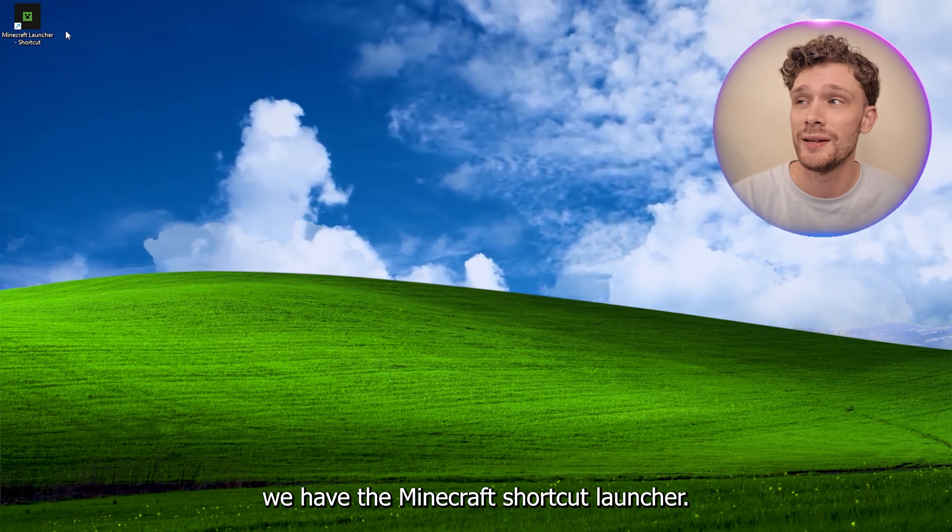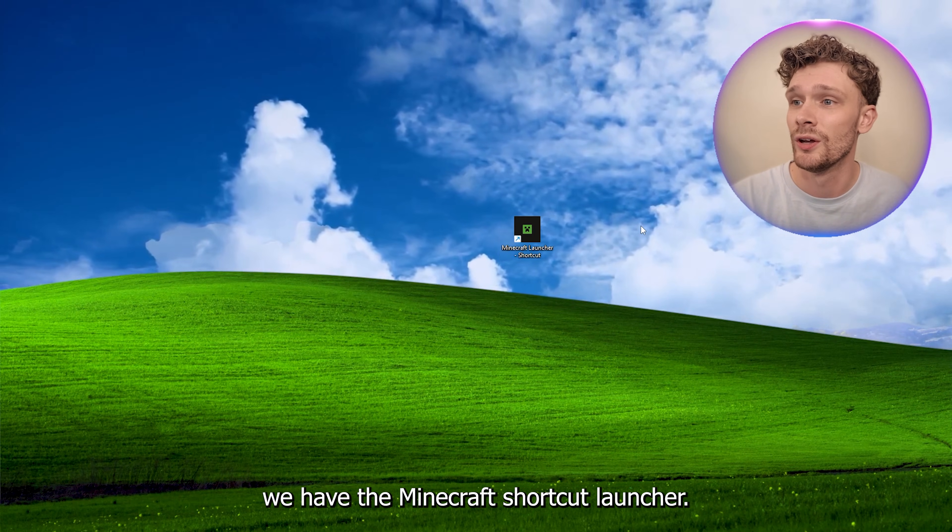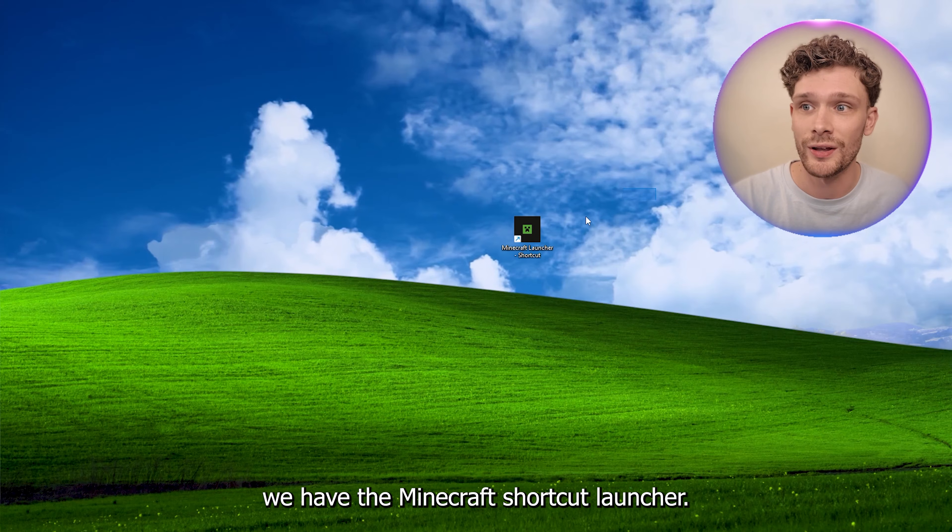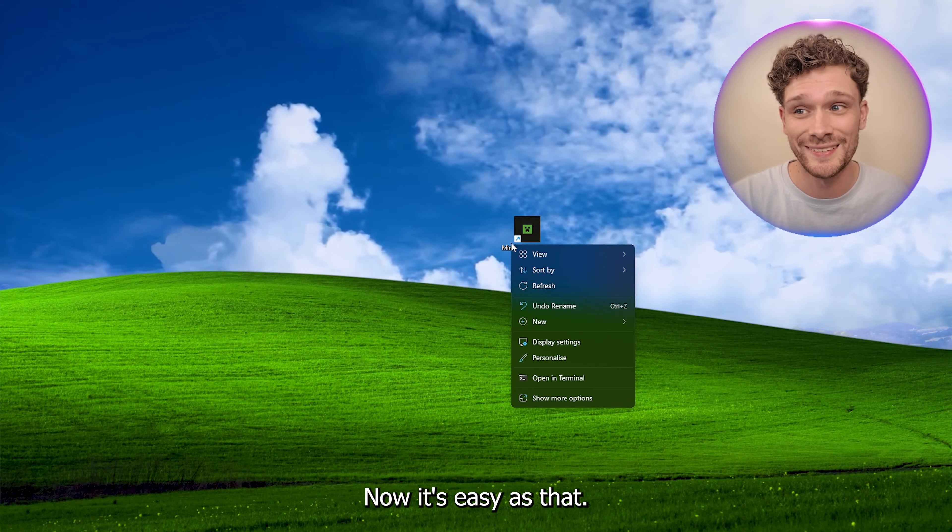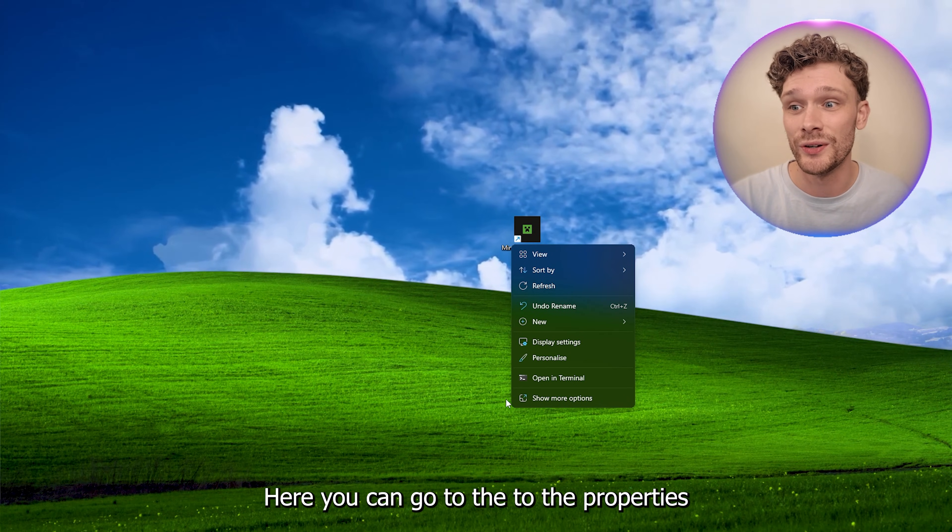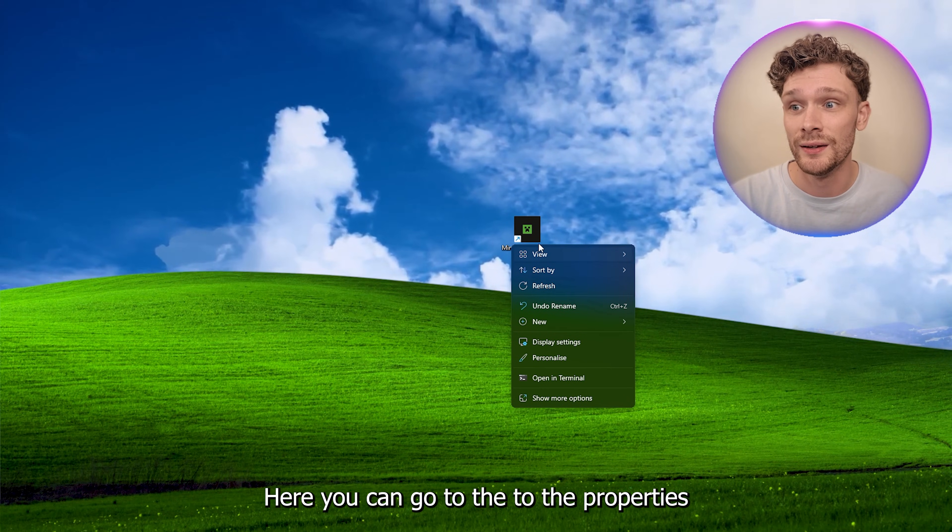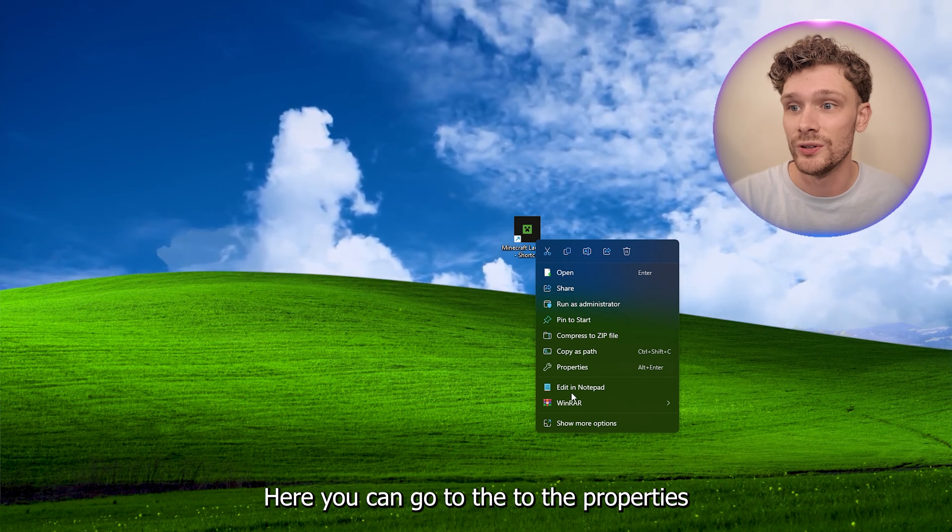And as you can see here, we have the Minecraft shortcut launcher. Now it's easy as that. Here you can go to the properties right here.